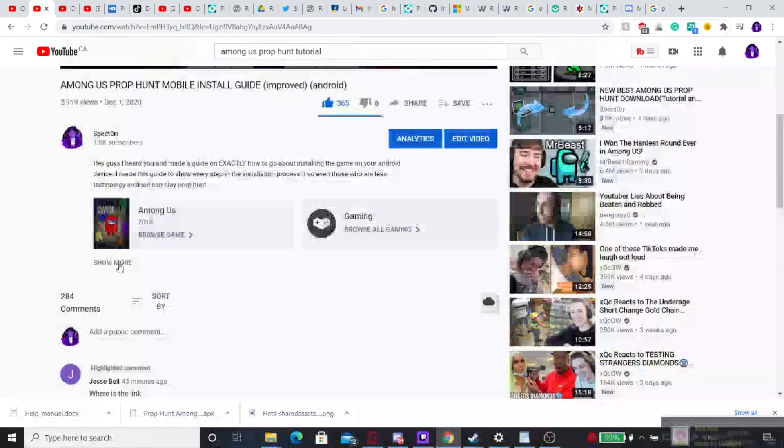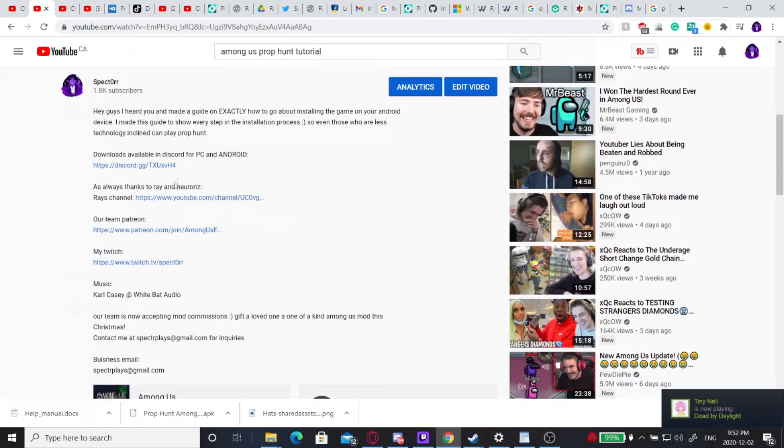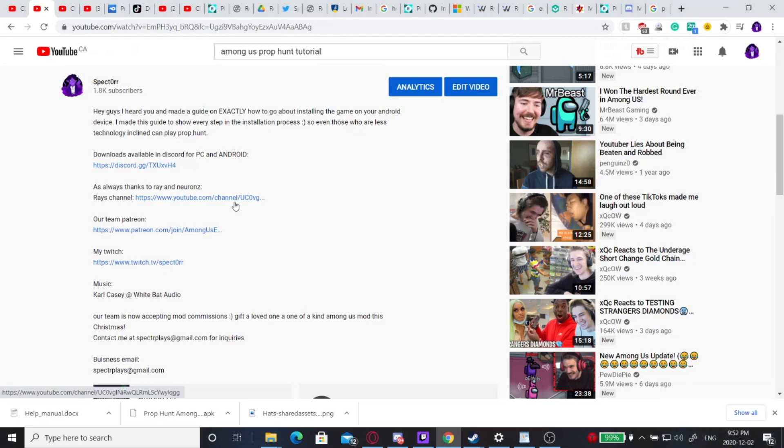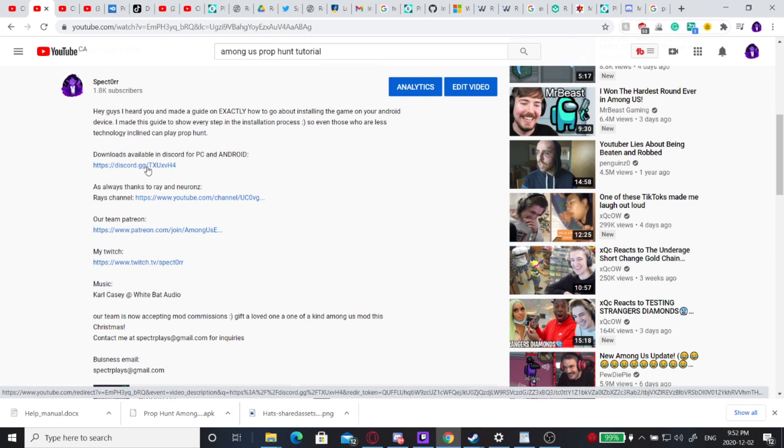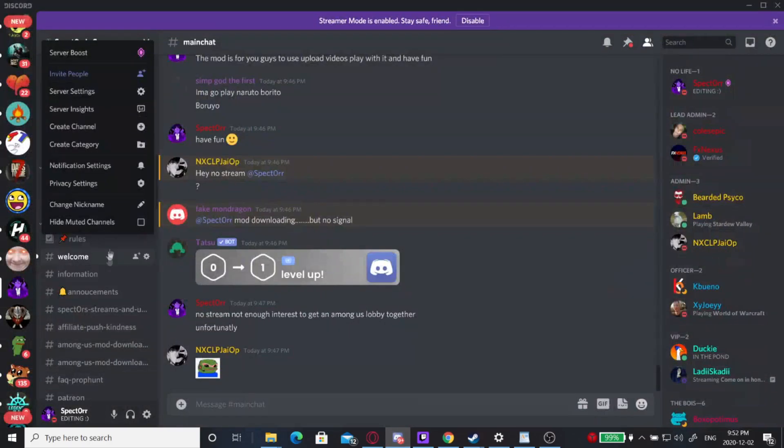The first thing you're going to do is scroll down to the description and click Ray's link, because he's a super awesome guy who's been helping me develop the launchers and these mods. You're going to click our Discord link. This is where our downloads are available.